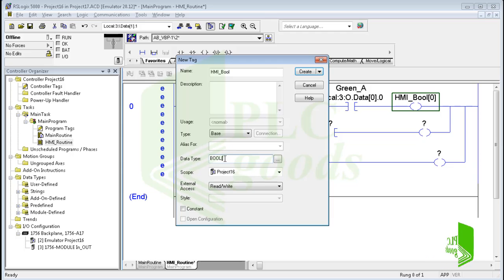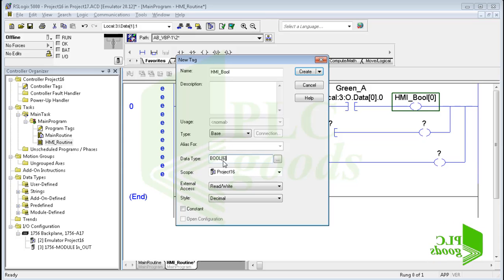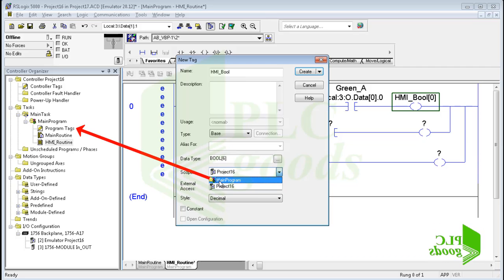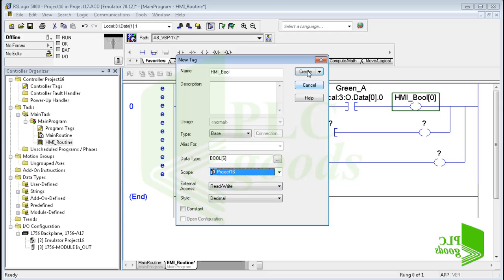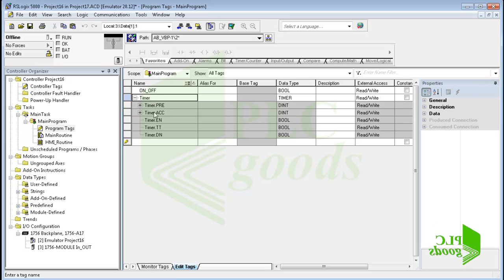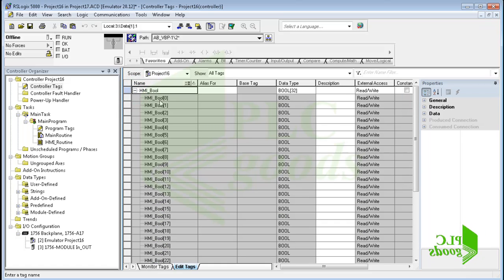Now I must specify the properties of HMI_Bool memory. Its data type is boolean, but I need six boolean memory with this name, so I write six inside square brackets to create an array. Pay attention: if the inserted number is less than 32, I will have 32 boolean addresses with the selected name; if the inserted number is greater than 32 and less than 64, I will have 64 boolean addresses. Here I can determine where the new addresses must be created — under the main program or under the controller name. I can see tags which have been defined in the previous video, and if I double-click on controller tags I can see all tags used for my inputs and outputs, as well as the new array which has 32 boolean addresses.